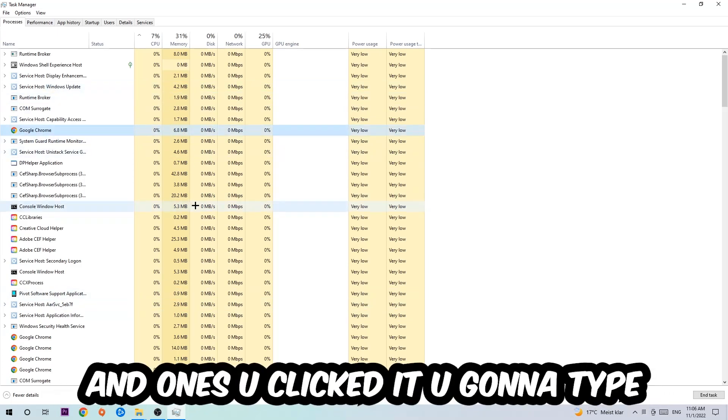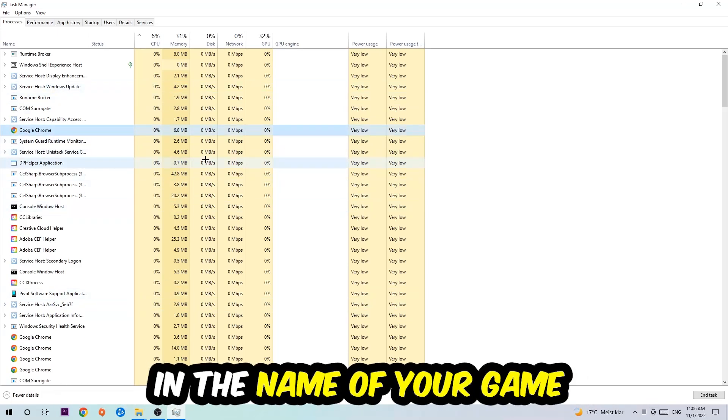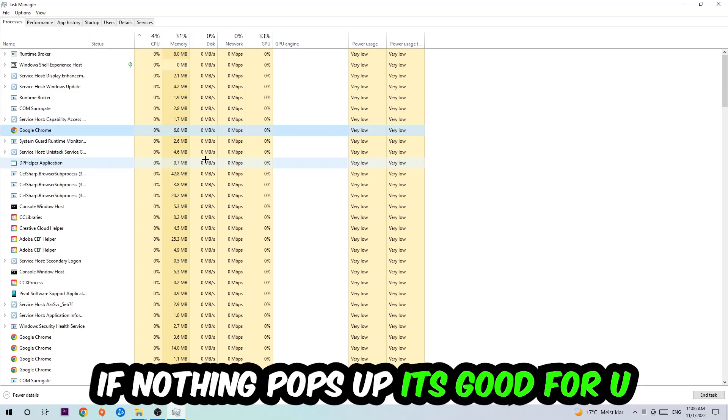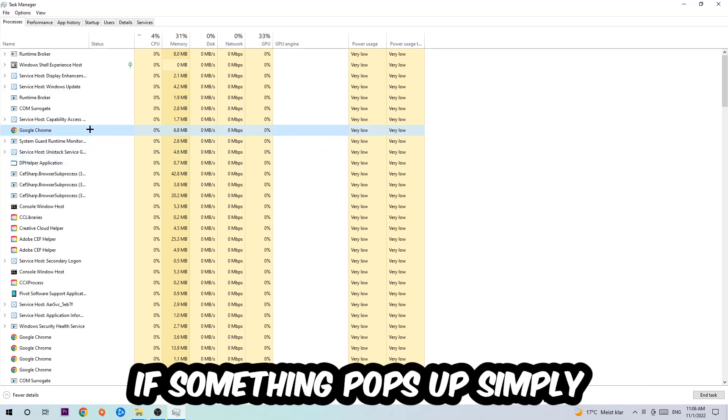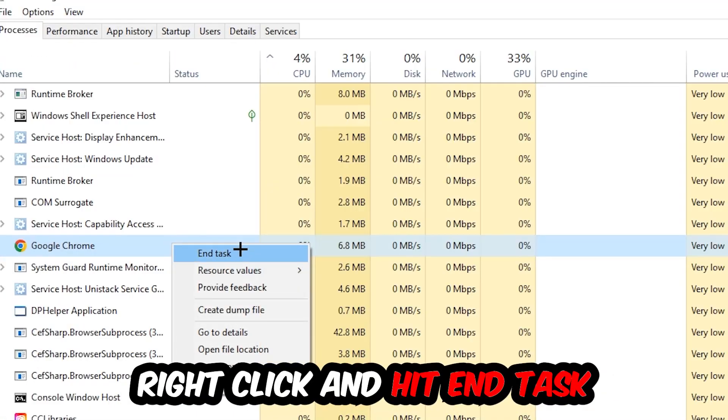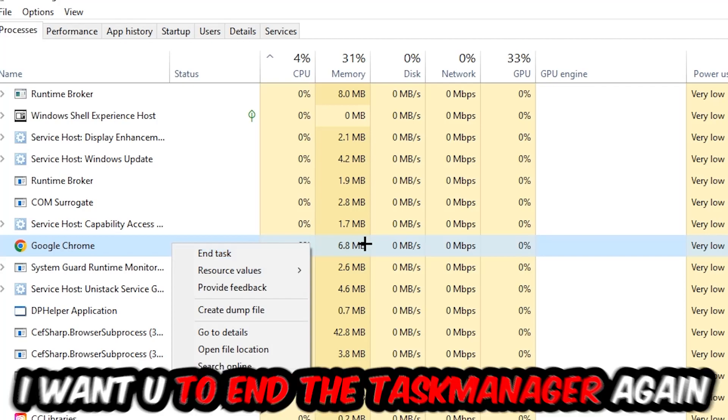Then type in the name of your game using your keyboard. If nothing pops up, you're good. If something does pop up, simply right-click it and hit End Task. Once you're done, close Task Manager.